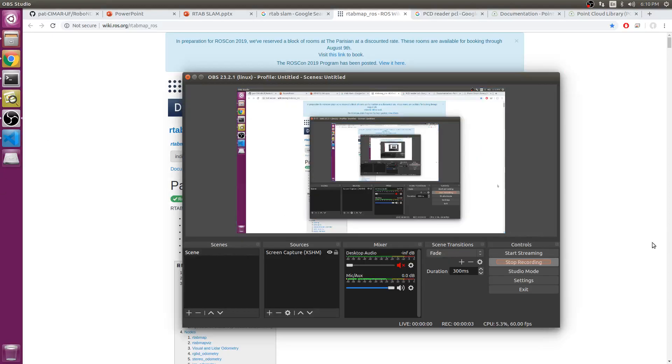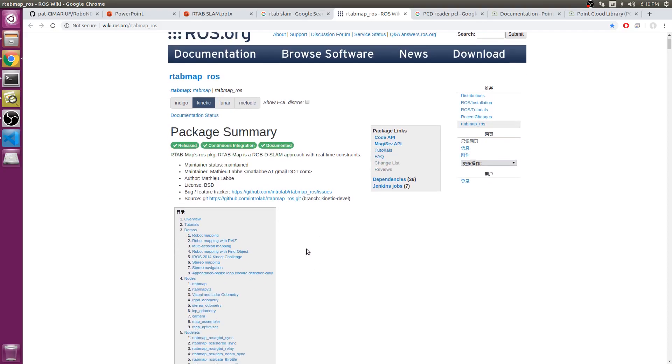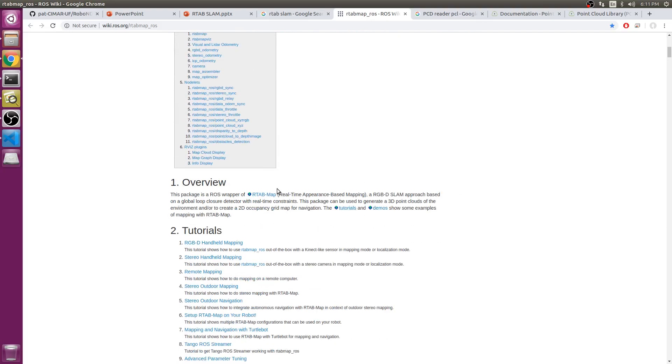Hello, this is Eachone, and welcome back. This video is about RTAB-Map, which is a SLAM package in ROS. RTAB-Map is a graph-based SLAM approach, and its full name is Real-Time Appearance-Based Mapping.